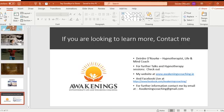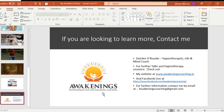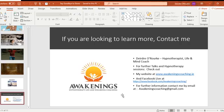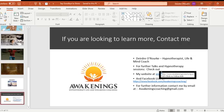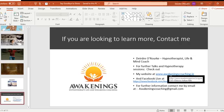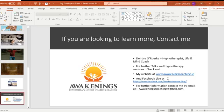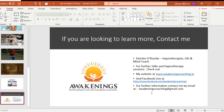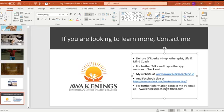The hypnotherapy we did today is very good self-hypnosis. If you want to log on to my Facebook, Awakenings Coaching, you can find today's recording and listen to it yourself. The more you listen to it, the more it digs deep into your subconscious and will help you in any situation where you feel stress arising, and on an overall level reduce your stress on a daily basis. Again, I'm Deirdre O'Rourke, hypnotherapist, life and mind coach for Awakenings. For further talks and hypnotherapy, check out my website www.awakeningscoaching.ie, my Facebook page, or contact me at awakeningscoaching@gmail.com.